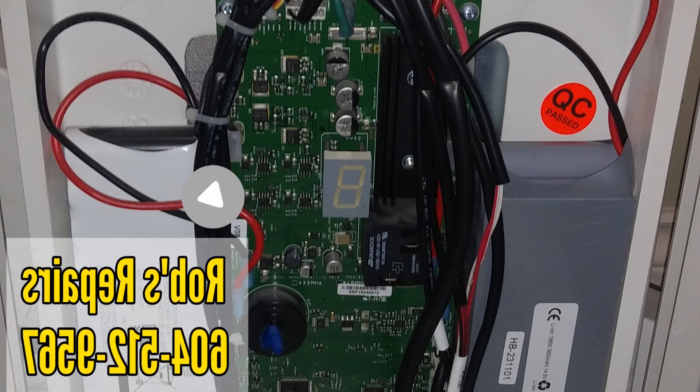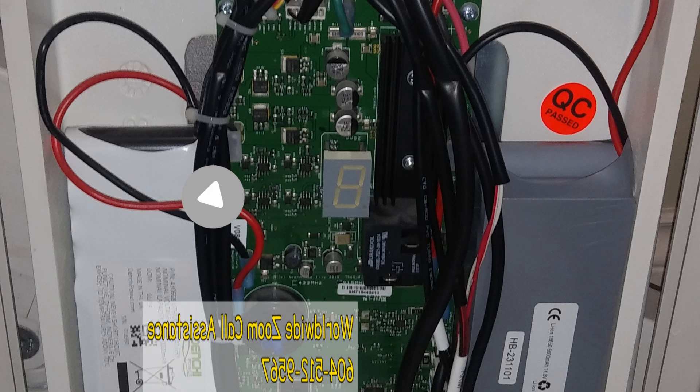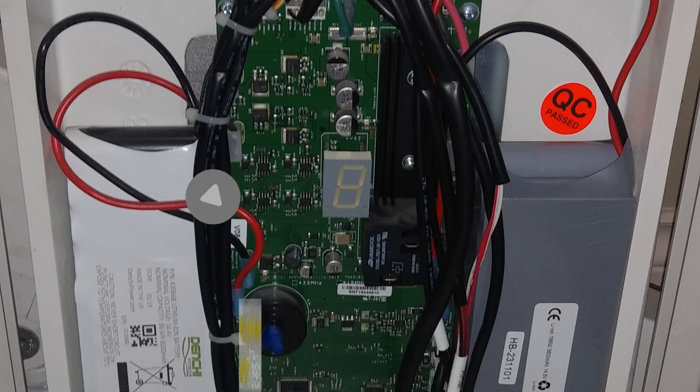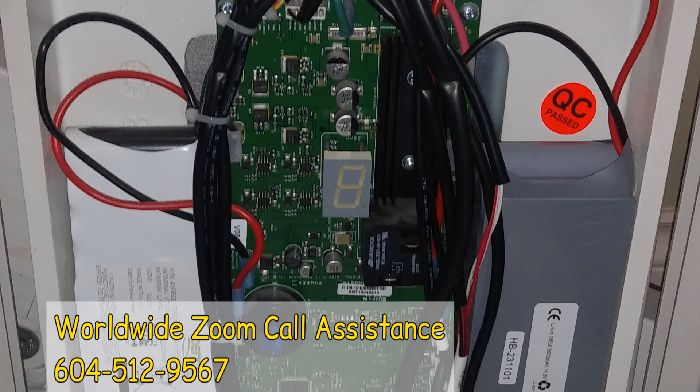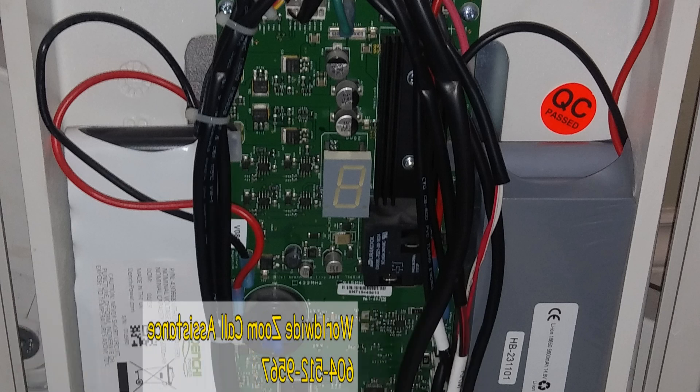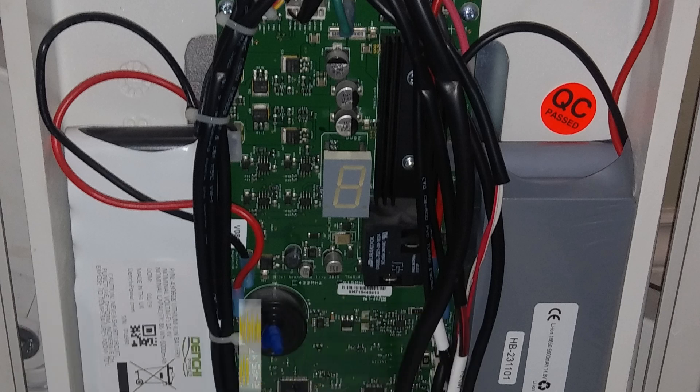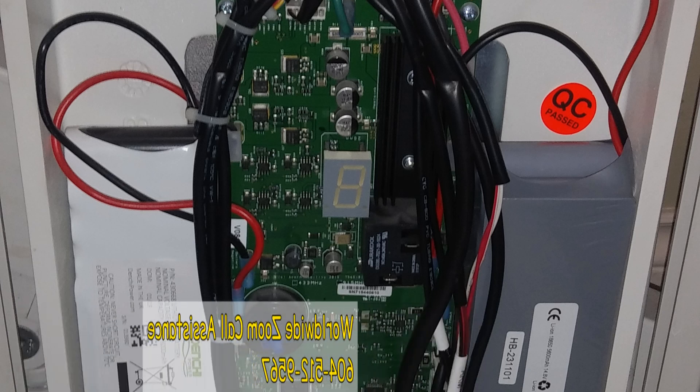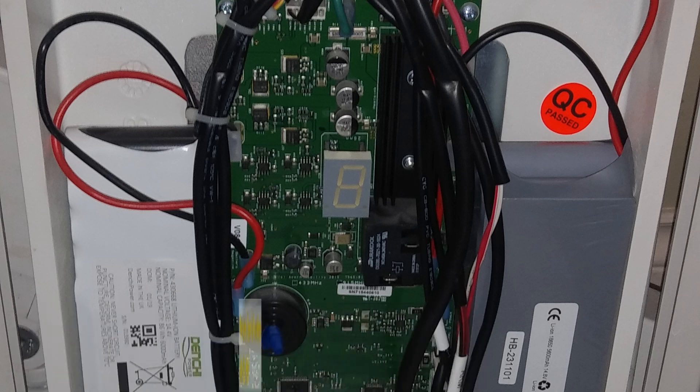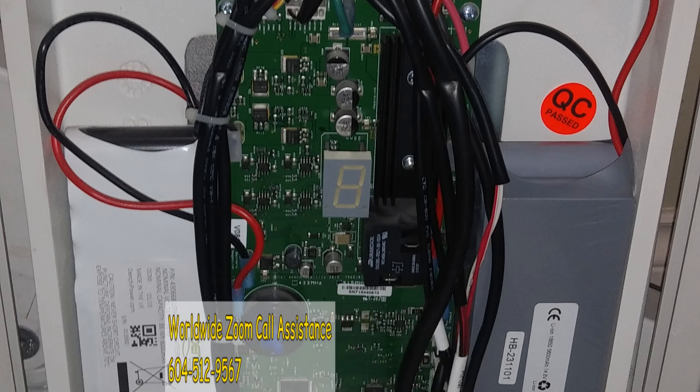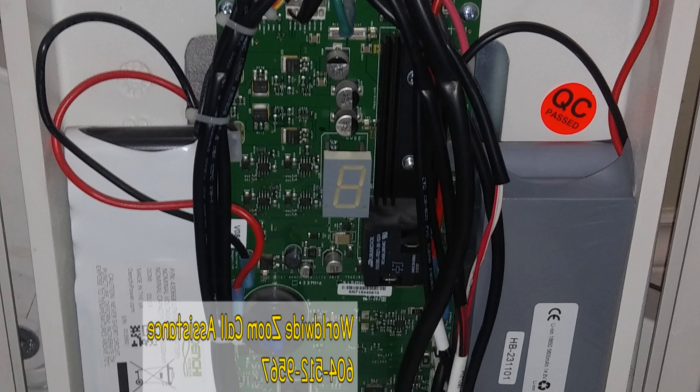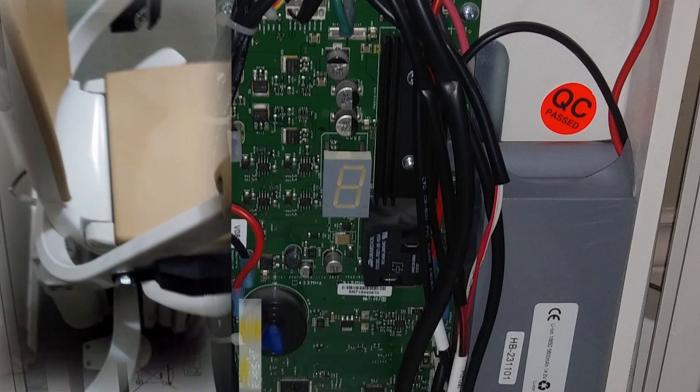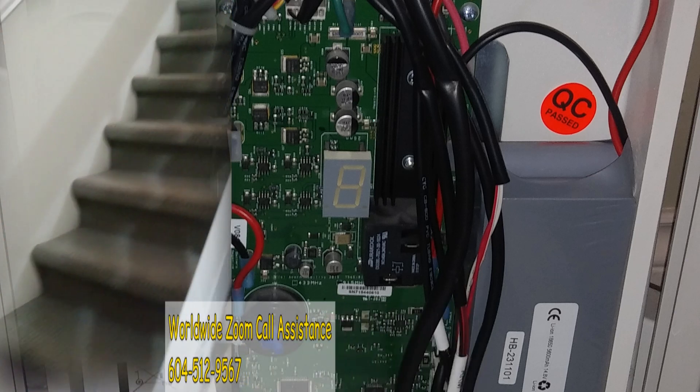There are many models of this particular stairlift that is labeled as a 180. And depending on the model, the reprogramming or programming after a battery swap takes different steps.